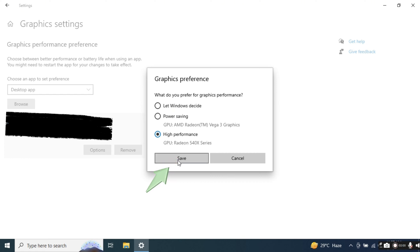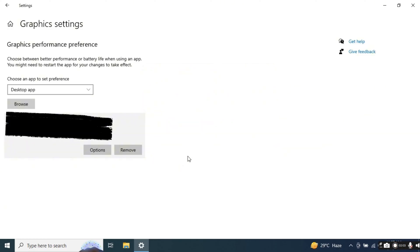For the other solution, you need to upgrade or update your graphic card driver by installing the latest version. By doing all of this, it should be able to fix the error and you can continue to play FC24 without any worries.